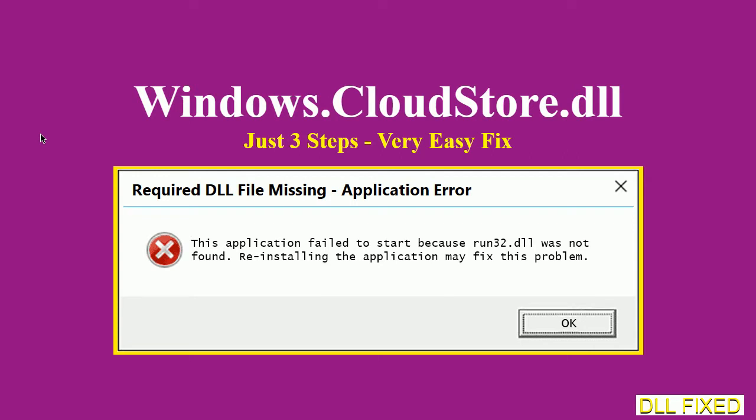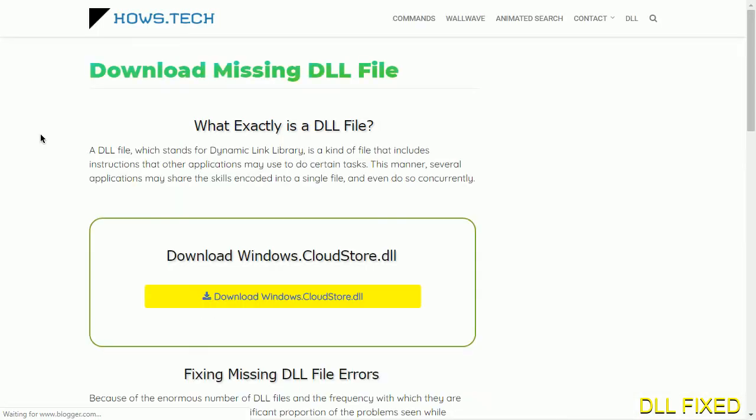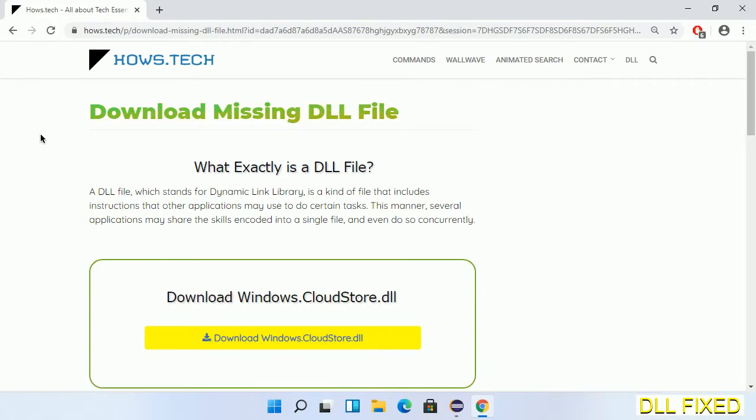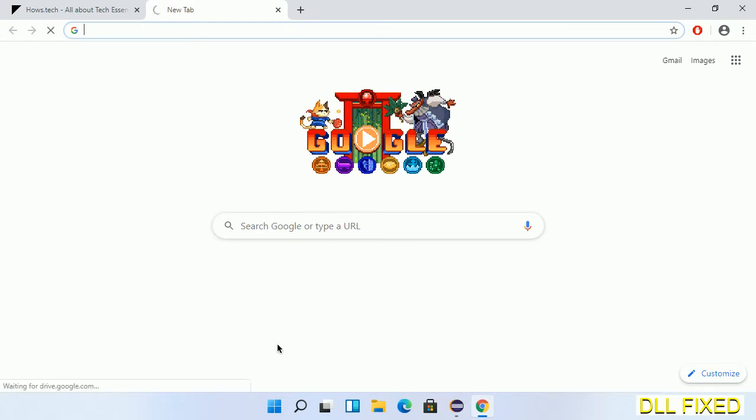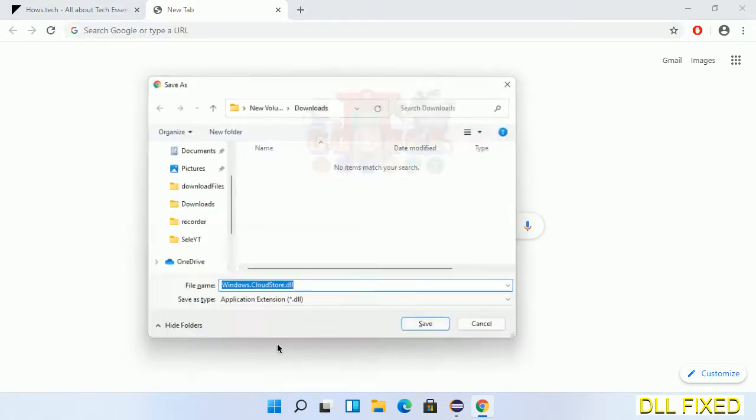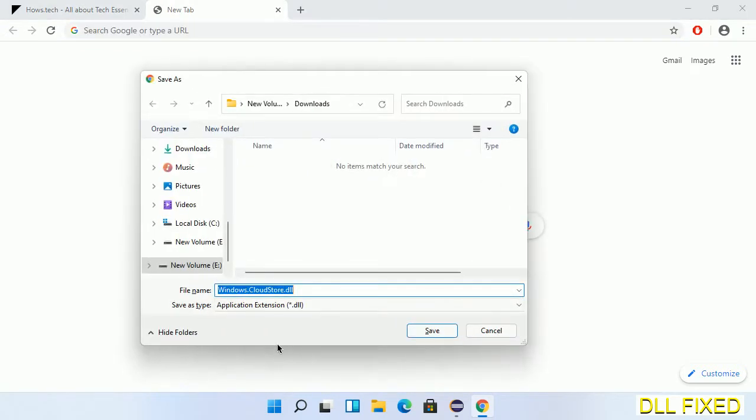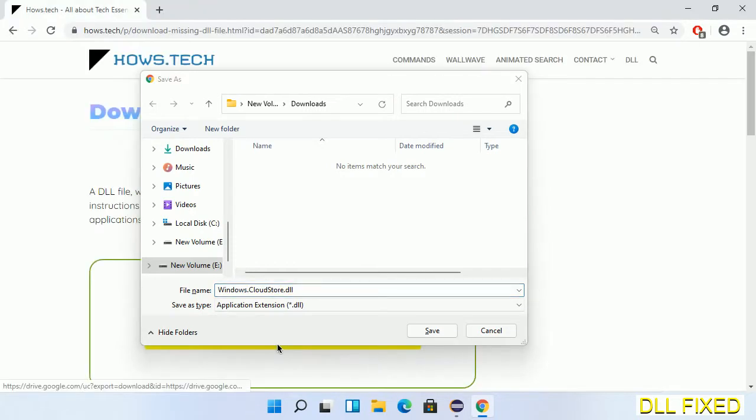Let's see how to fix this missing DLL problem in just three steps. In step one, we have to open this page. The page link is provided in the description. This has a download button, so we'll click on the download button and the file will get downloaded. Save this file somewhere.